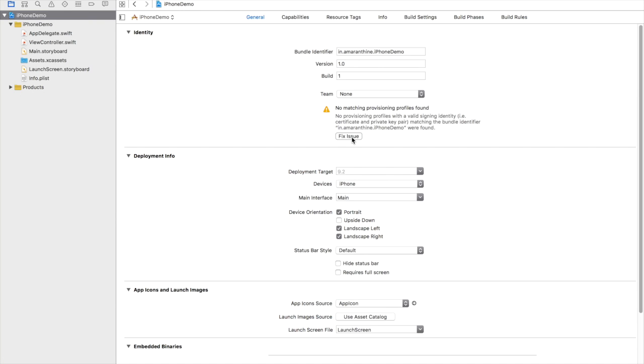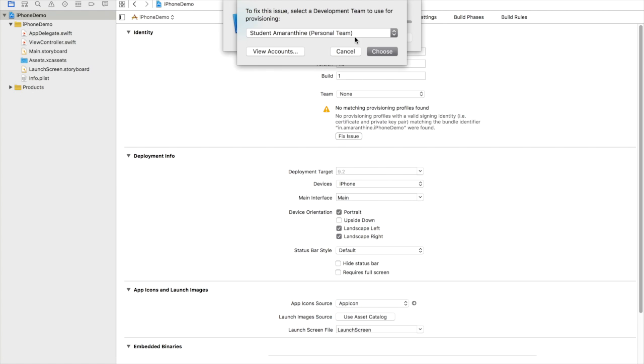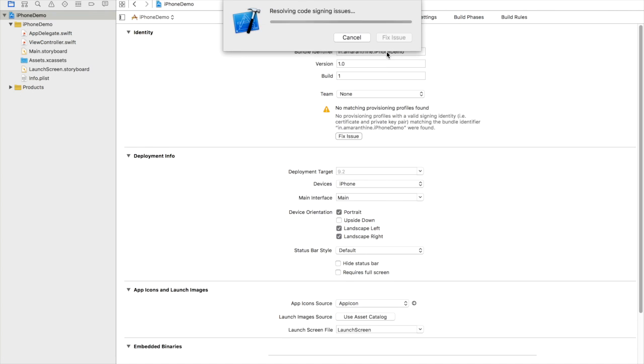So to create a provisioning profile to test on an iPhone, we need to click on fix issue. It's going to confirm with us the team for which we're going to be using for development. So I select the student Amarantham team and click choose.